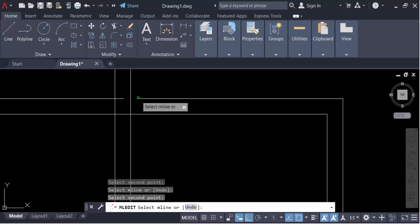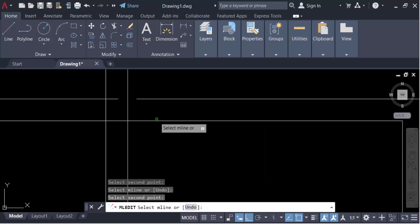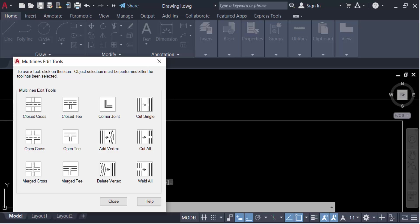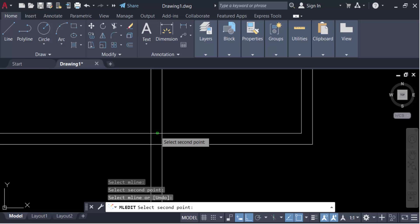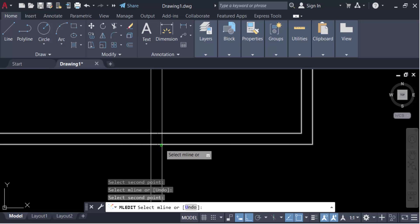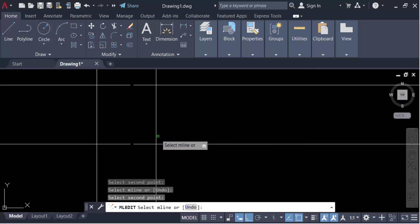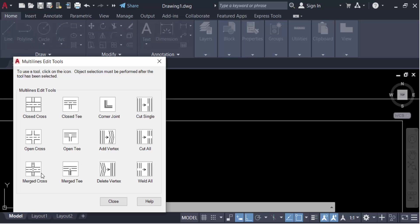Again I go to cut all. I select the multiline and it is cut all the way through. So merged cross, open cross — everything is available here in the multiline edit tools.